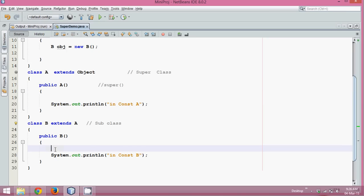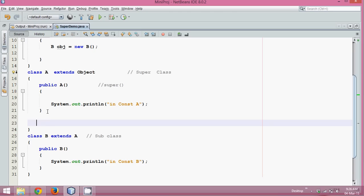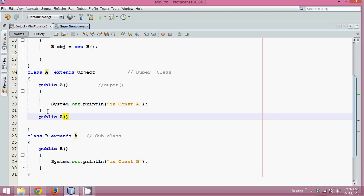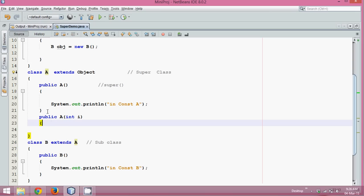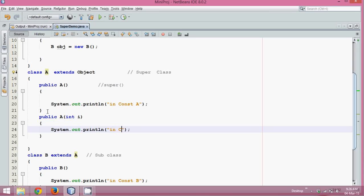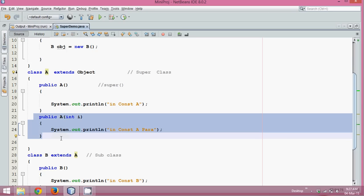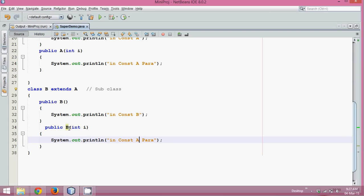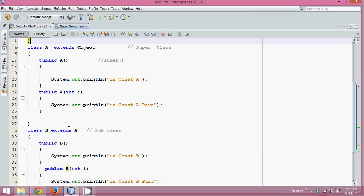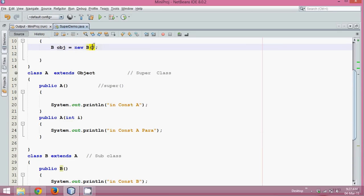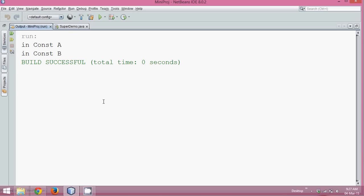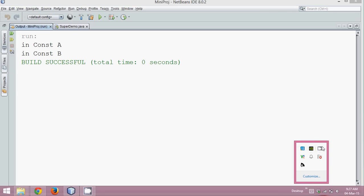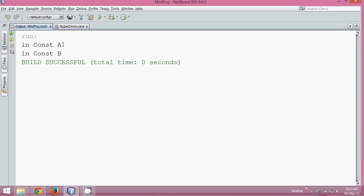Now let's say I have a parameterized constructor in class A — public A(int i) — and print 'in const A para'. Similarly in class B, a parameterized constructor printing 'in const B para'. Even if I run this code by calling the default constructor, it will still call the default constructors, giving output 'in const A' and 'in const B'.